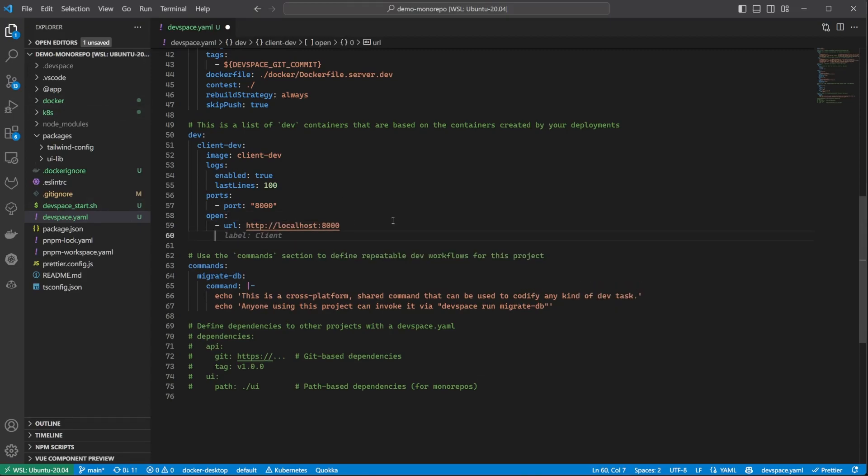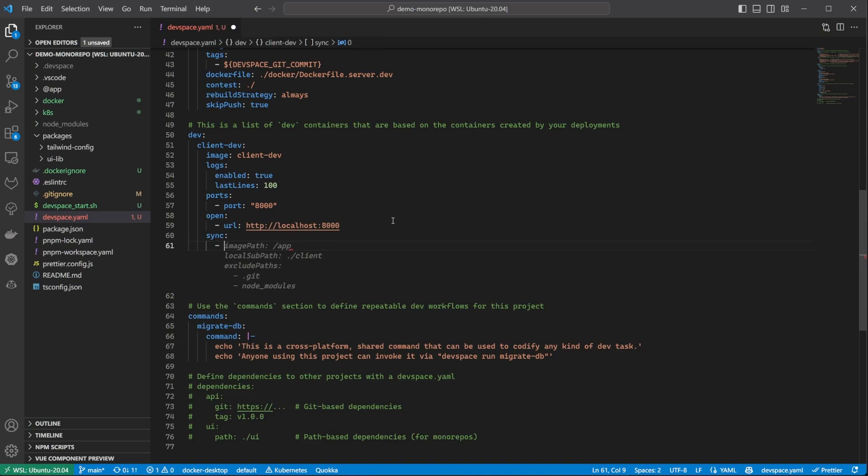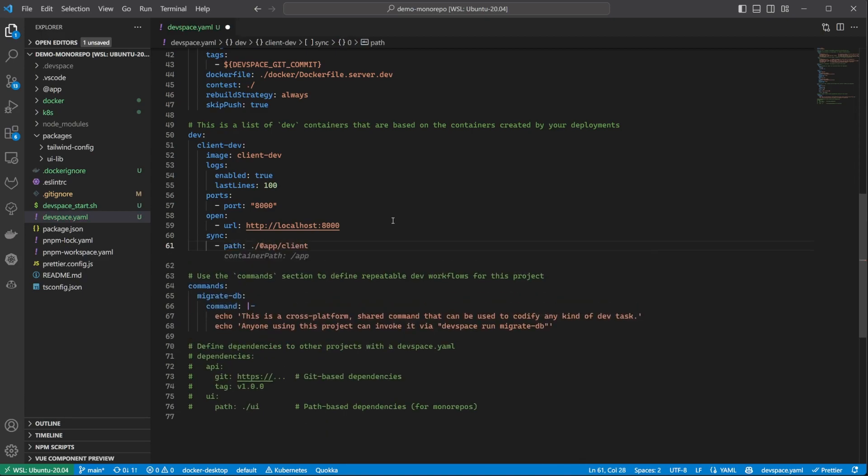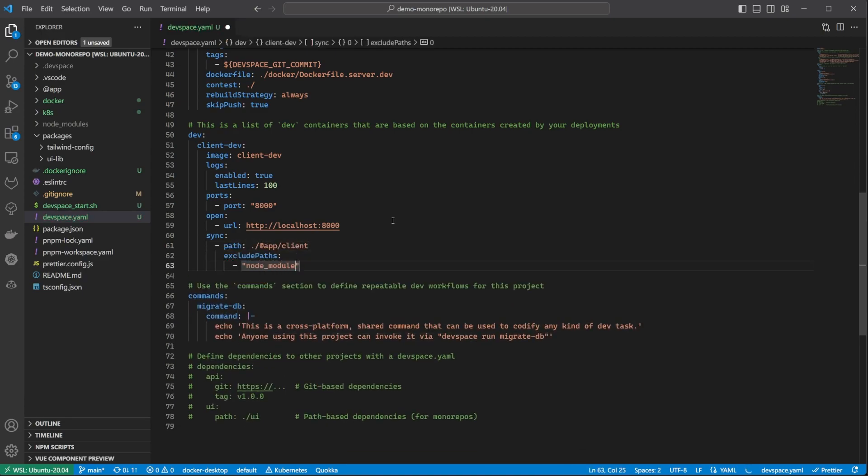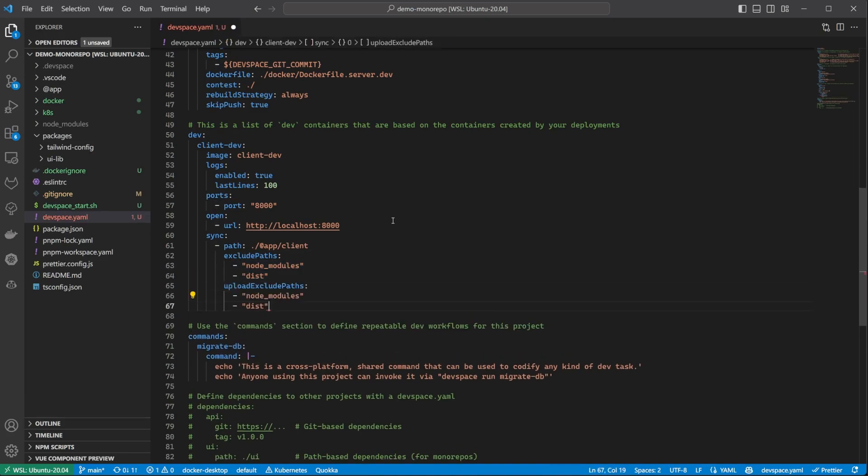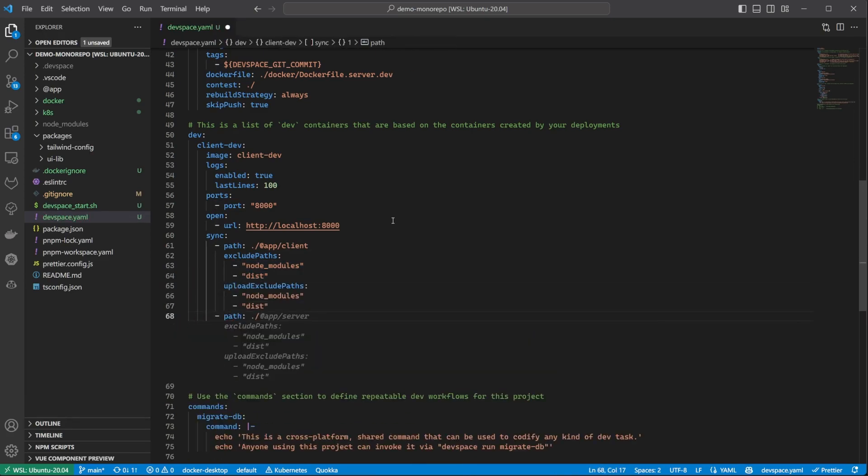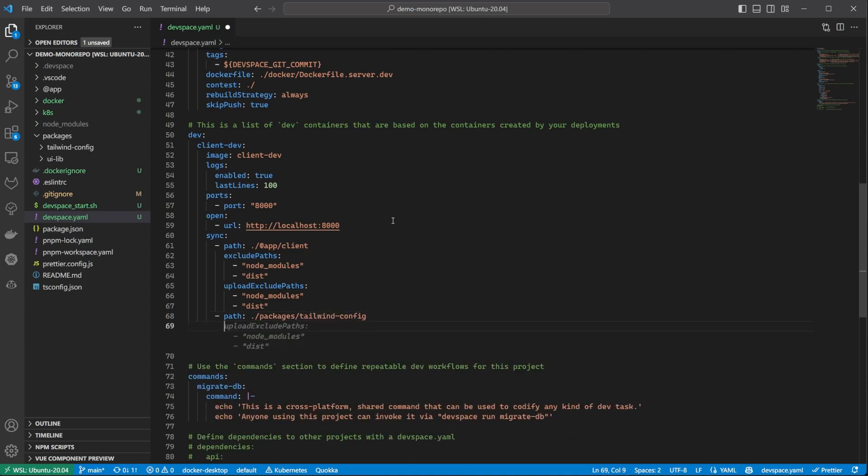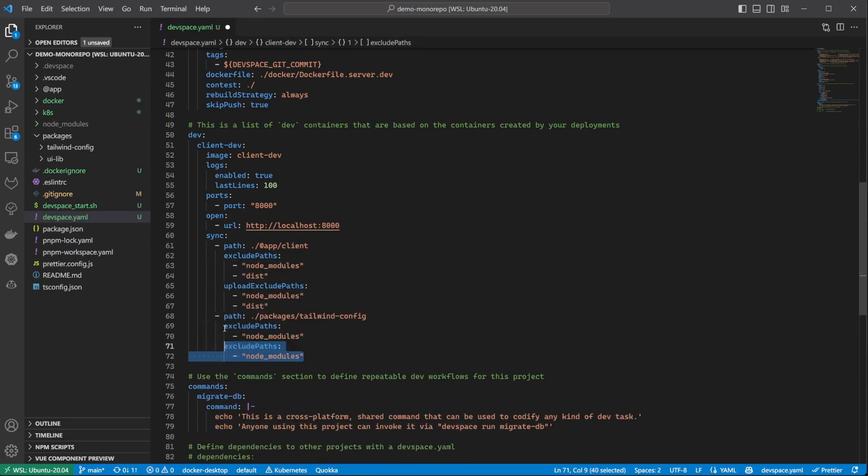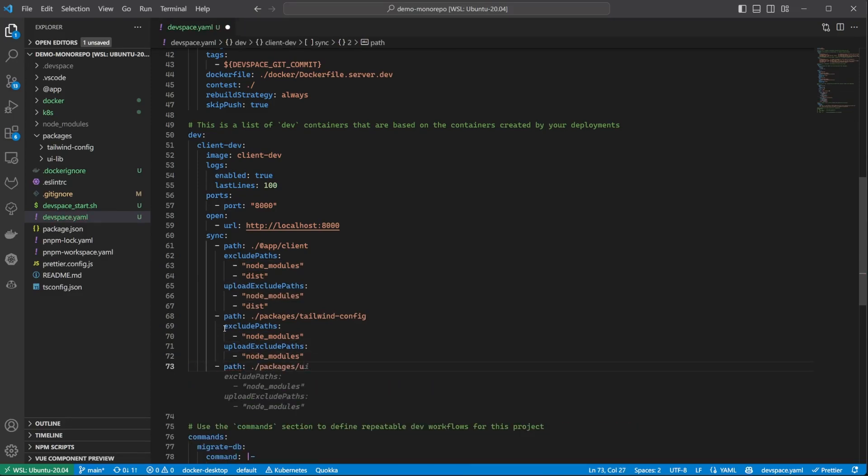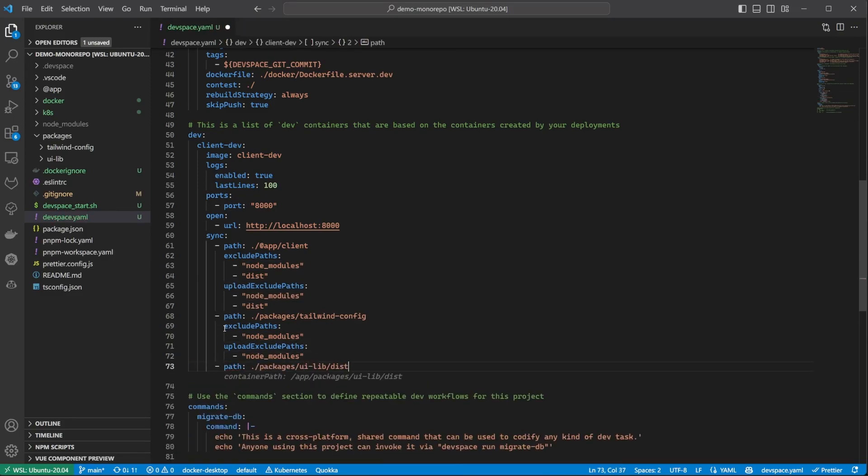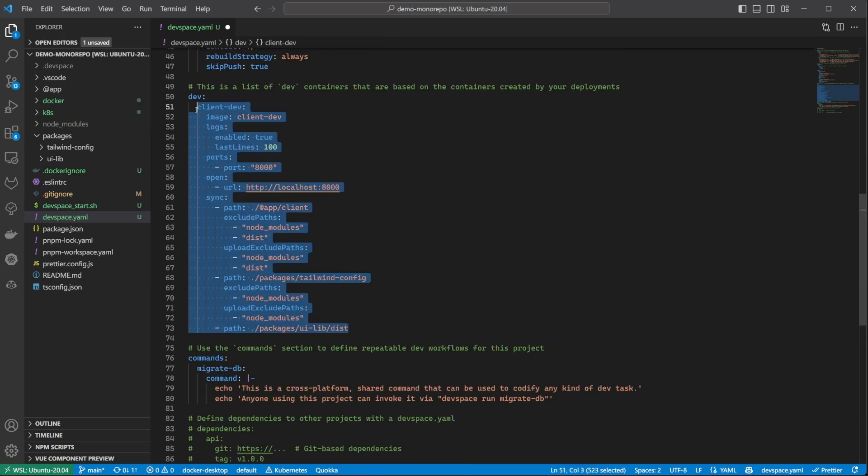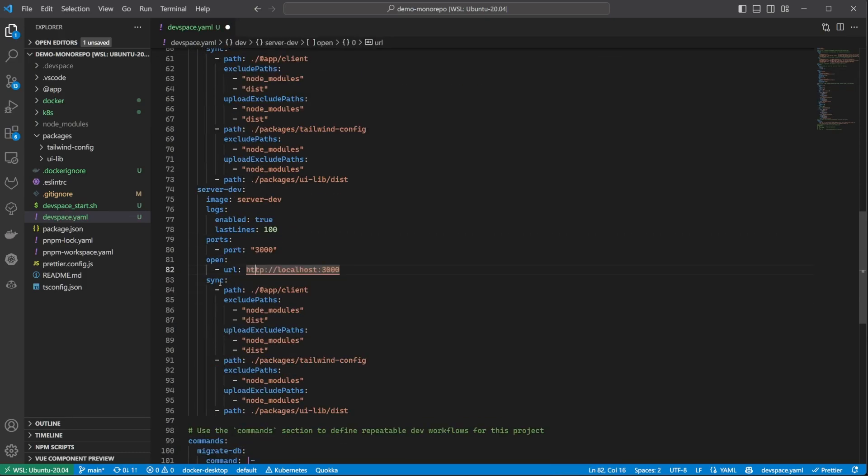And the most important part, the file sync. This is how we can achieve hot module reload in the containers so that the changes you make on your local machine get synced with the containers. We can define an array of paths that we want to sync. Let's start with the client folder. Keep in mind, this is a two-way sync. We can define both upload and download exclude paths. I am adding node modules and the dist folders here. I am doing the same for the tailwind config folder. And for the UI library, I'm only syncing the dist folder since that is what we import in the client app. The setup for the server container is again very similar.